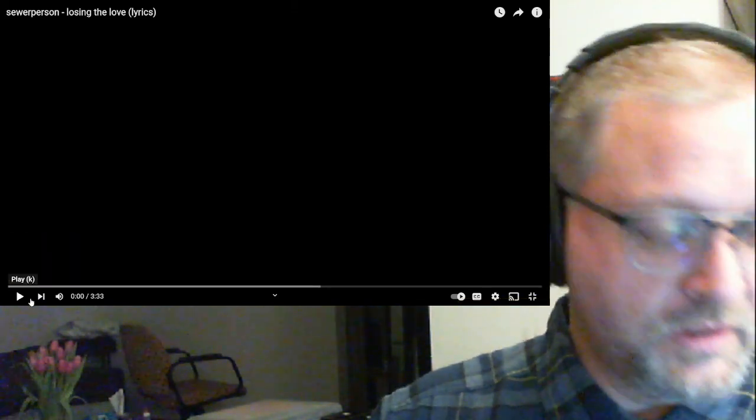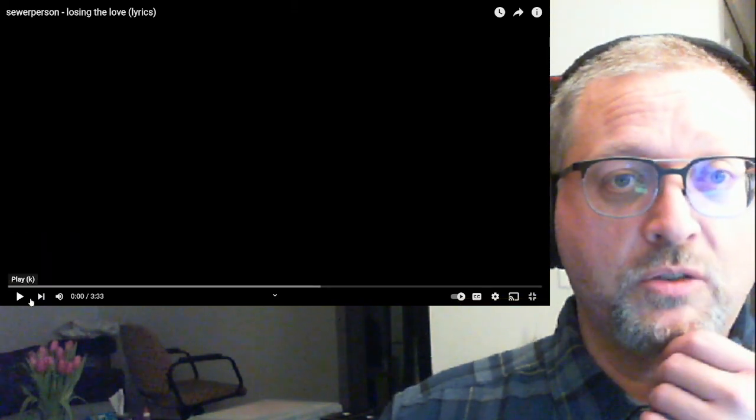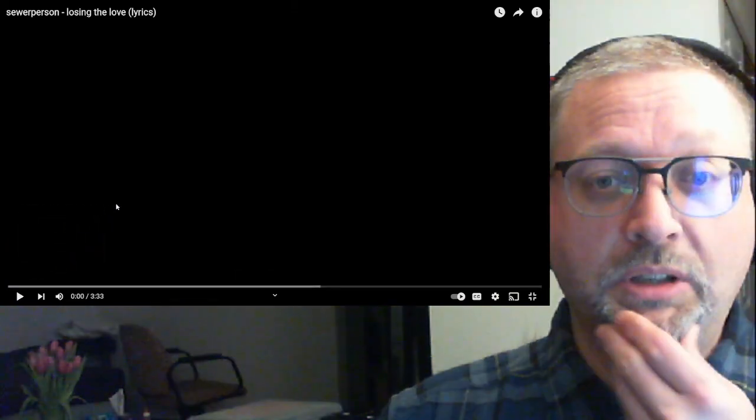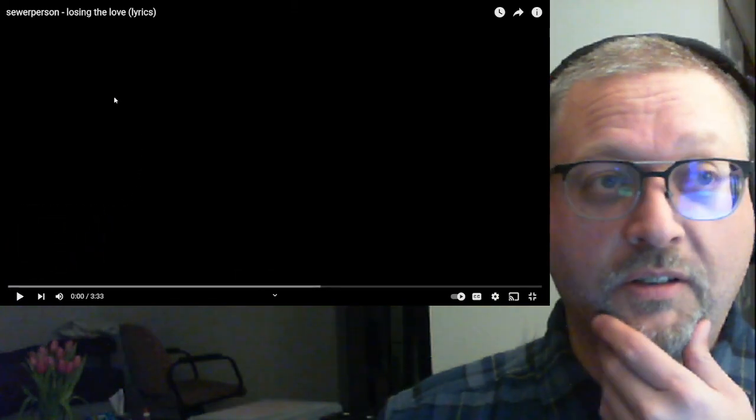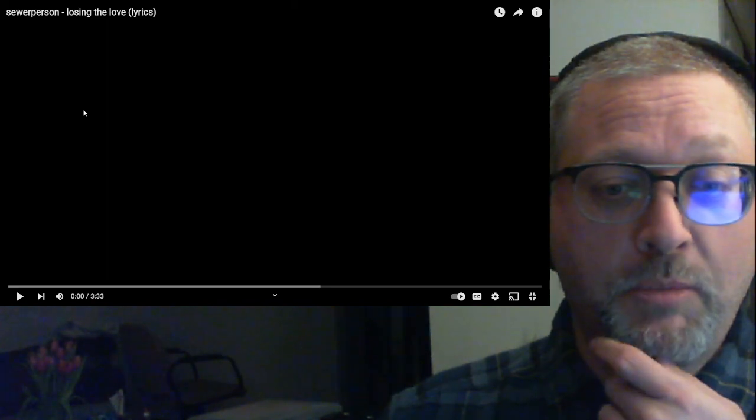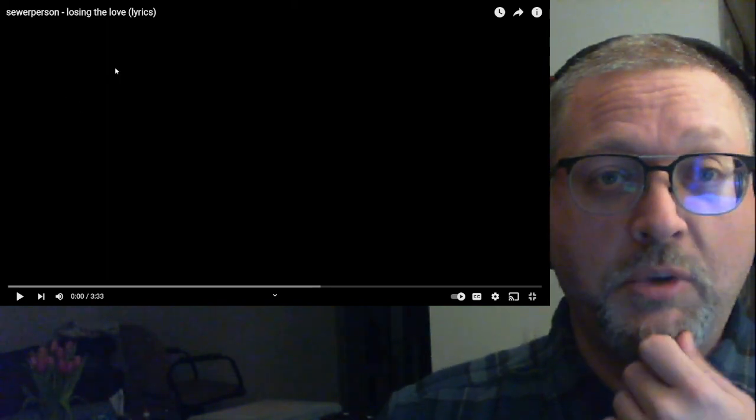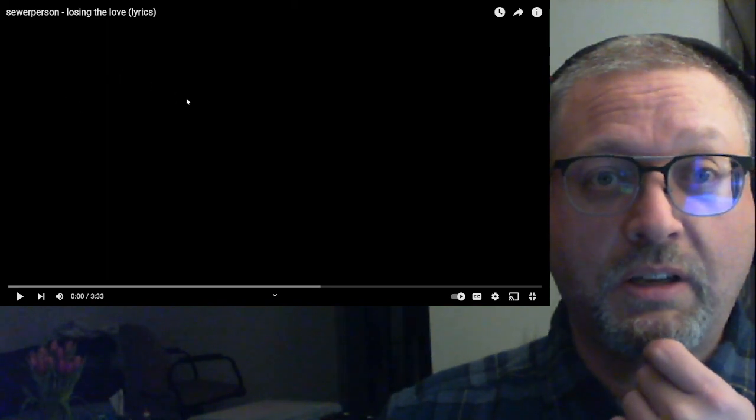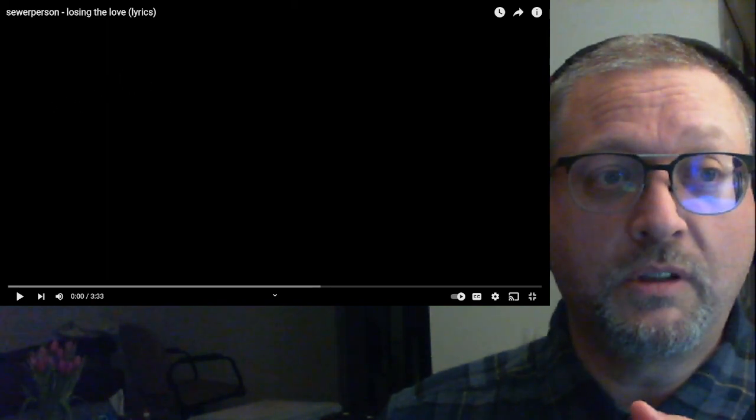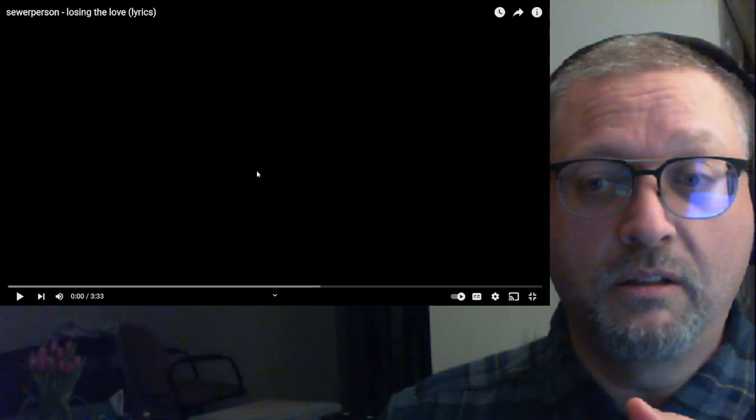This was sent in by one of my patrons, ParanoidAndroid. Somebody is a Hitchhiker's Guide to the Galaxy fan, and I cannot blame them. 3 minutes and 33 seconds, Sewer Person with Losing the Love.